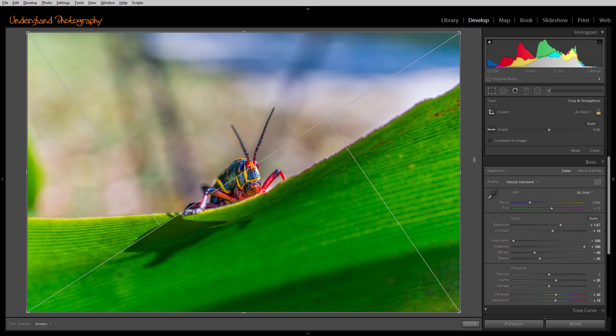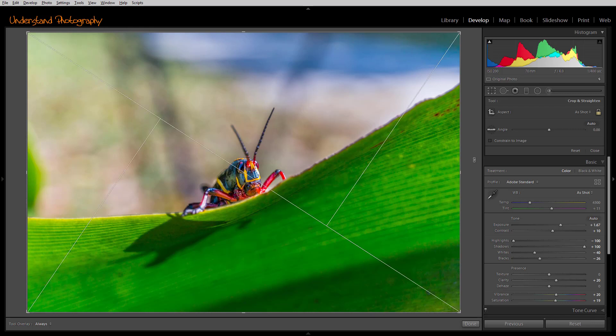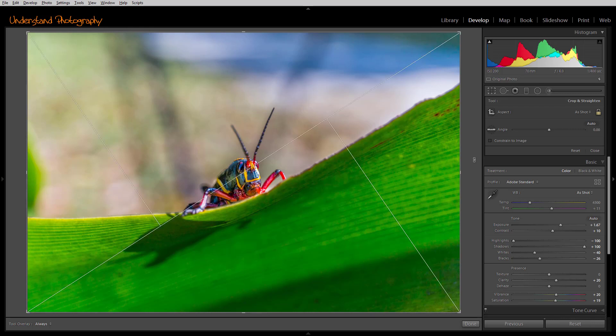Some of the overlays can also be flopped from side to side by holding the Shift key down while you tap the O key, and as you can see, it will switch back and forth.